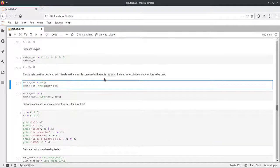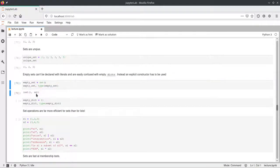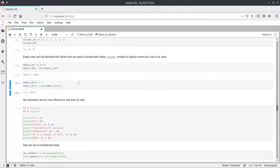To create an empty set, we run into a problem: empty curly braces are ambiguous between an empty set and an empty dictionary. Python developers decided that empty curly braces create an empty dictionary. To create an empty set, we call set() with empty parentheses. Calling type() on empty curly braces confirms it's a dict, while set() confirms it's a set.